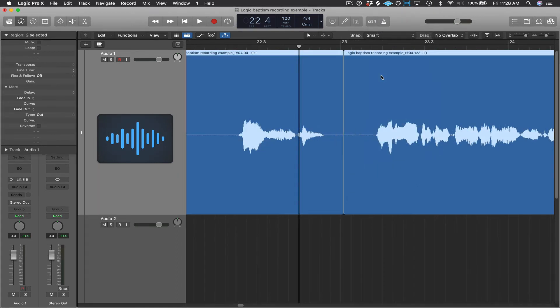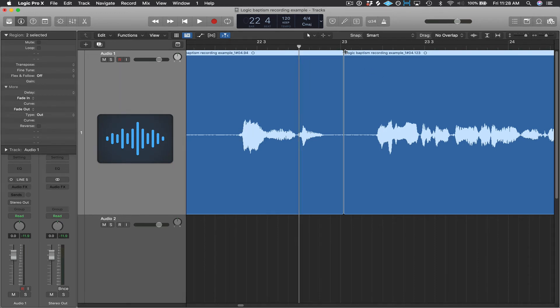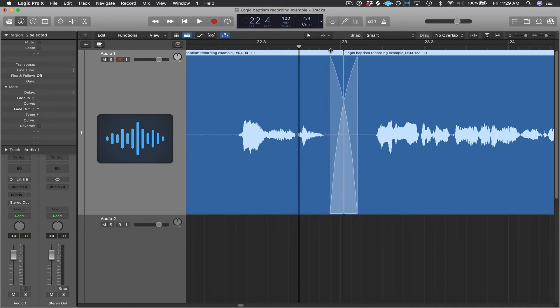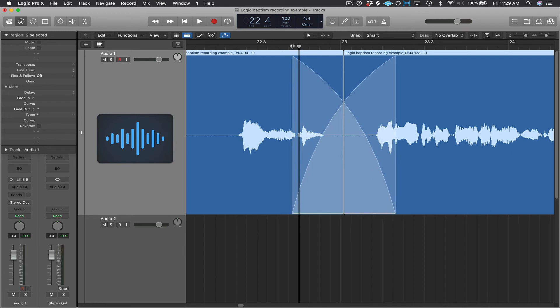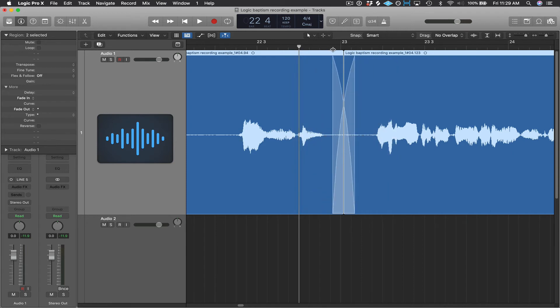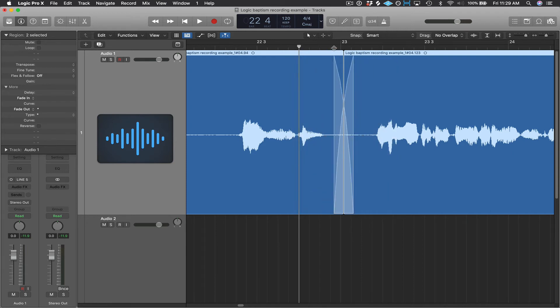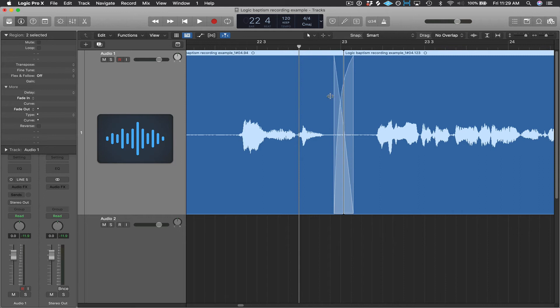So to make a crossfade, I'm going to click in the fade area at the top of one of the regions and then drag across the other region the other way. So just like with a normal fade, I can make that crossfade as long or as short as I want. And if I place my pointer between the two regions right about here, it will change to this view, and then I can drag left or right to adjust the curve of the crossfade.